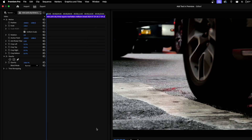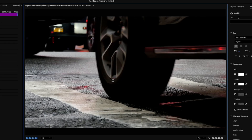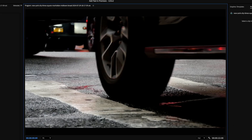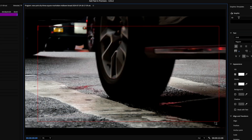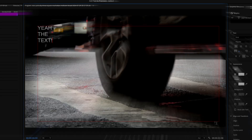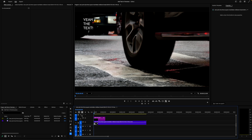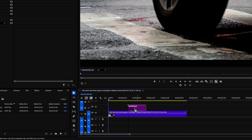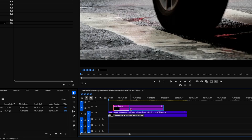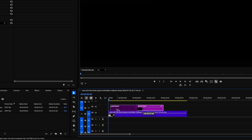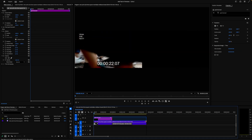With the type tool selected, single click or click and drag in the program window. Clicking and dragging defines a box for your text to sit in, and a single click will allow you to type with no constraints. Type out your desired text. You'll see a clip has been created on your sequence, and this can be treated like any other asset layer. You can move it around by clicking and dragging the center, and extend or shorten it by clicking and dragging the handles on either end of the clip.